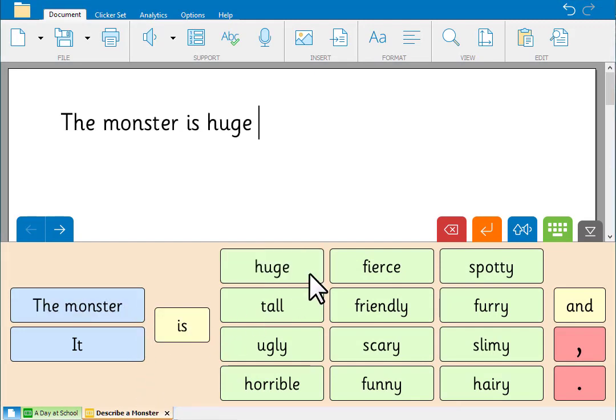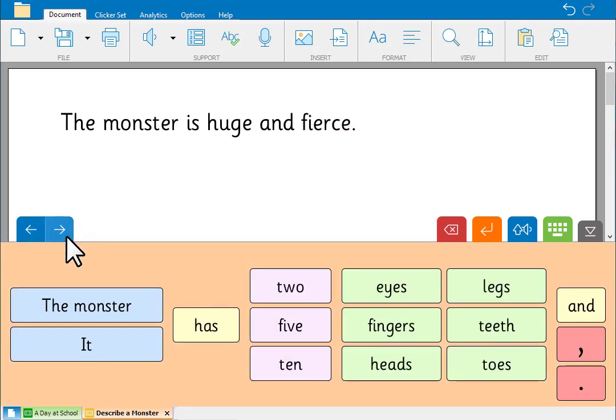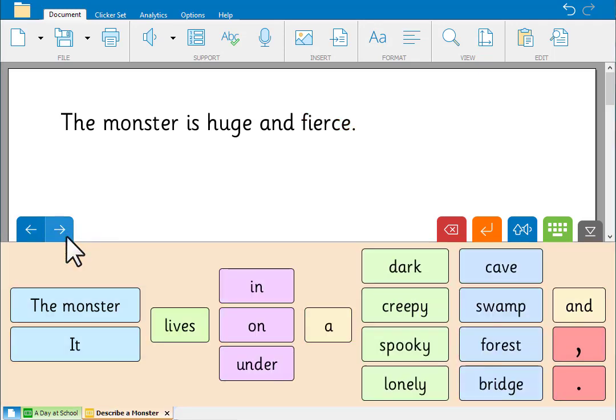Connect sets provide more open-ended activities. Connect up the words or phrases to create your sentence. The monster is huge and fierce. Then move on to the next grid to write the next section of your story.